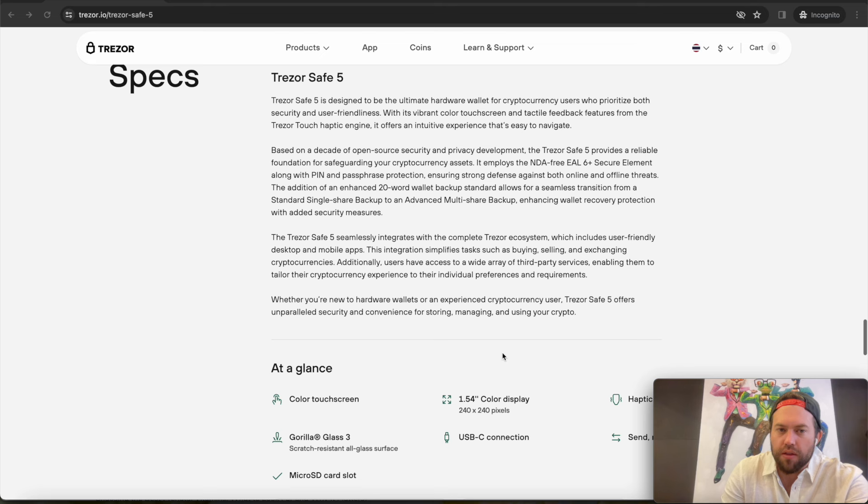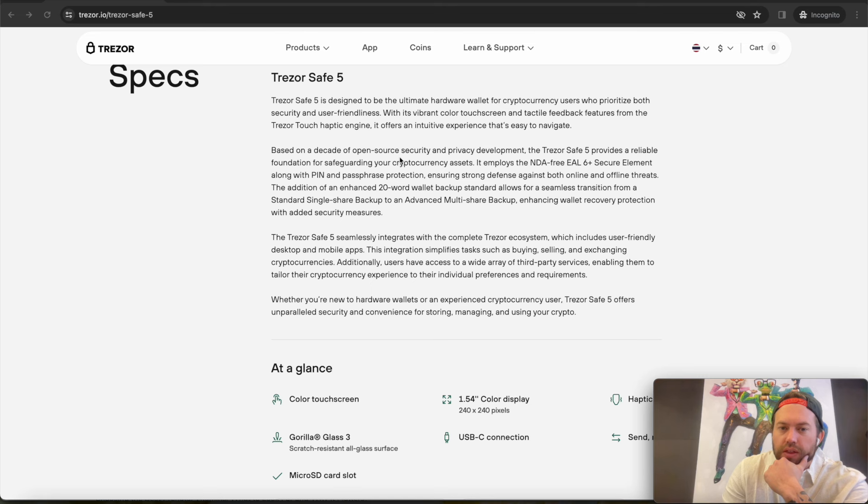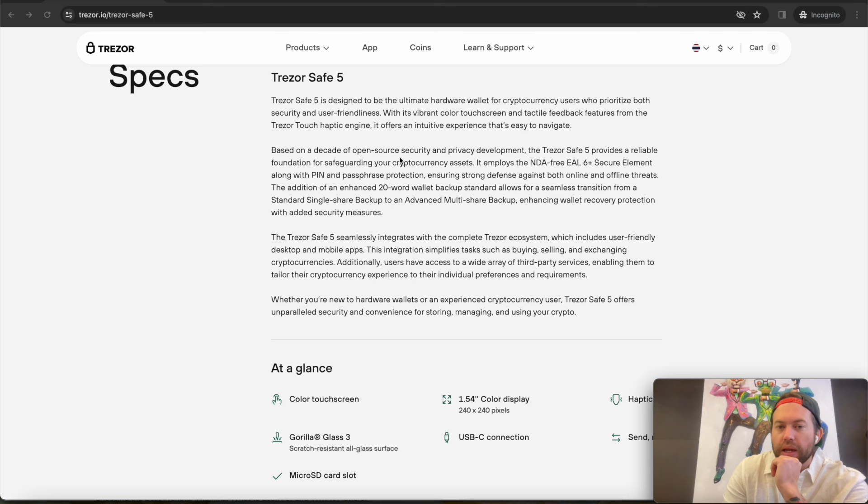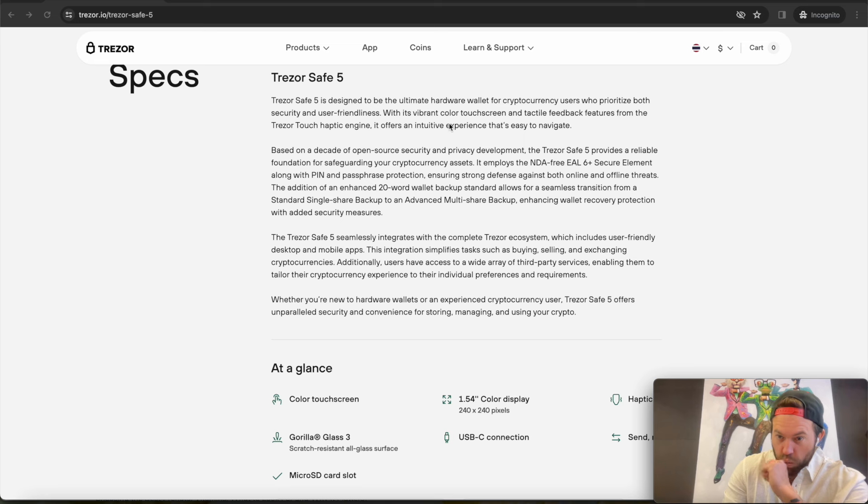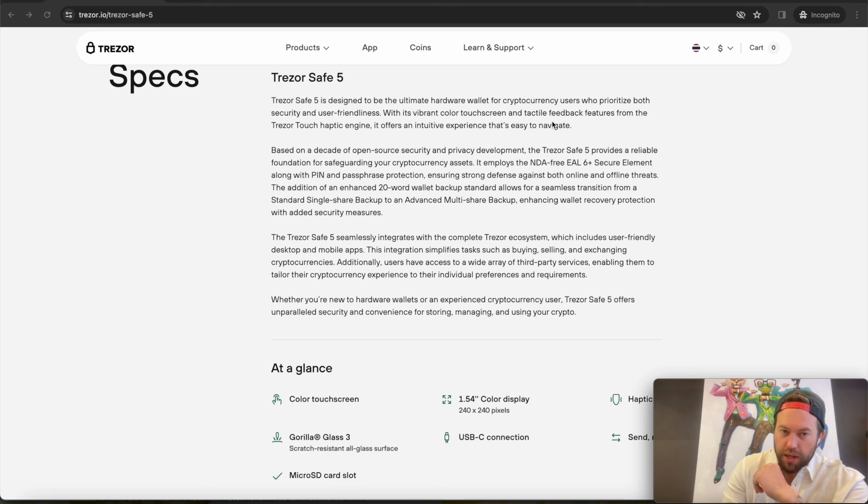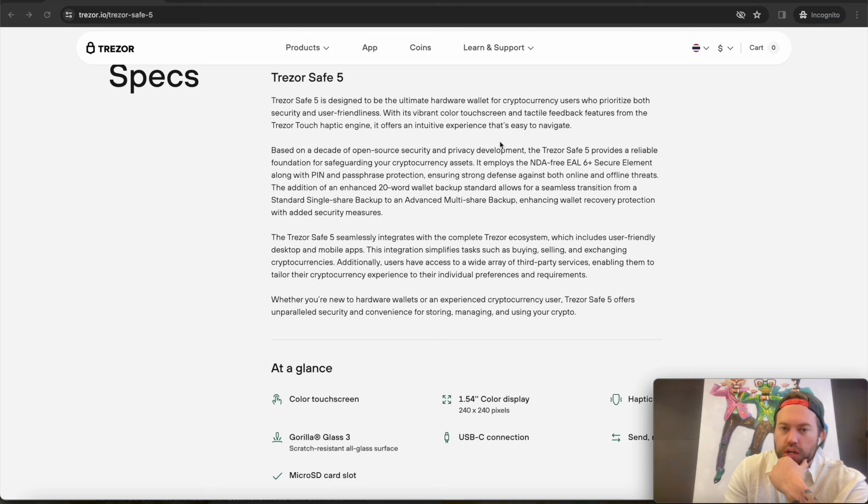So here's where we kind of get into the meat of the Trezor Safe 5 specifically. I won't read this whole thing here, but this is sort of like the Cliff Notes version of what is so different. Again, I'll do a full review once I get it in my hands and kind of break everything down for you. But the biggest thing here is that you have the full color screen, touchscreen, whereas of course there is no touchscreen on the Trezor Safe 3.